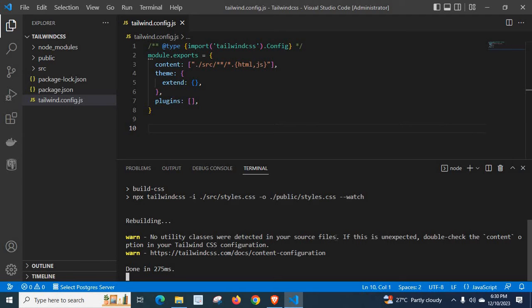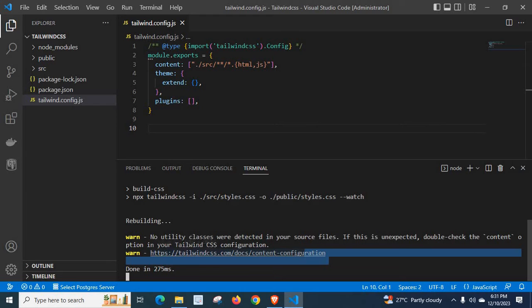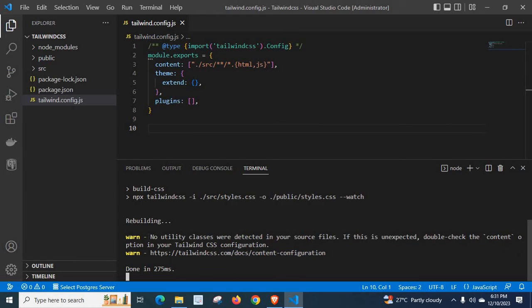We got a warning: 'No utility classes were detected in your source files. If this is unexpected, double-check the content option in your Tailwind CSS configuration.' Documentation is also given here. We have to fix this warning because no utility classes were detected in your source files, so Tailwind will not work properly in this project.